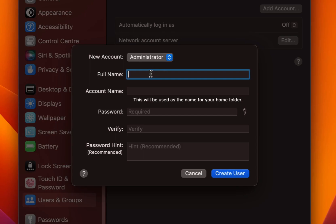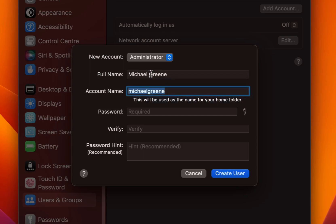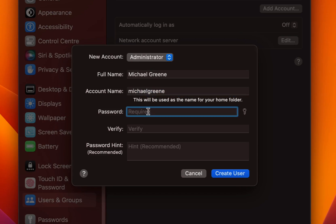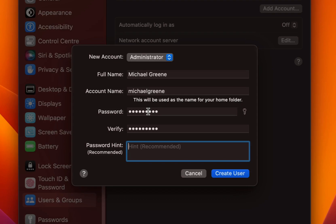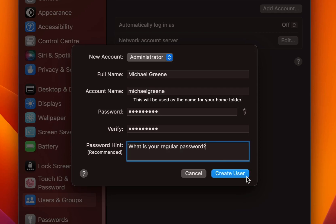I will type in the full name Michael Green. I will keep the default account name Michael Green. If you prefer, you can change the account name. Specify a password and verify it again. Also specify the password hint which is recommended just in case you forget the password. It will give you a hint to remember the password that you have set. So I will set my password hint and click on create user.